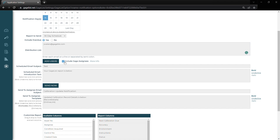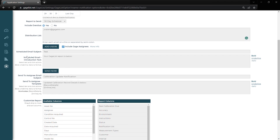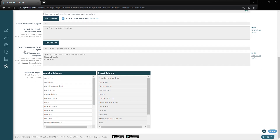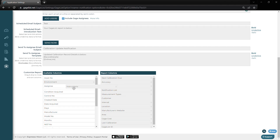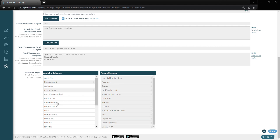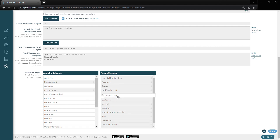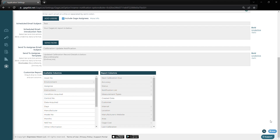Below that, we can include our gauge assignees, so people assigned to specific tools can receive emails for those specific tools. We have our email subject text, some introduction text, and we also have a separate one that we can send to our assignees as well. Down here, we can choose the information that gets sent in the report. Anything we don't want sent, we can drag over from the right to the left, and anything we want to add, we can drag from the left to the right. And we can build out our report just like that, then go ahead and hit save.